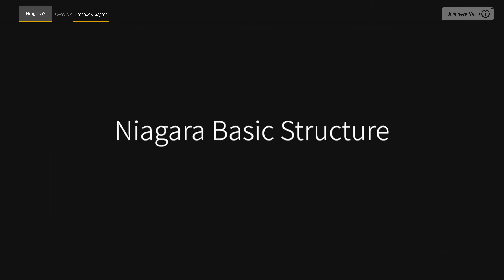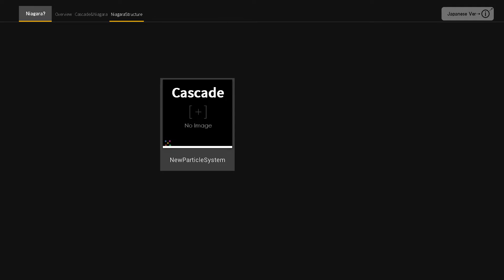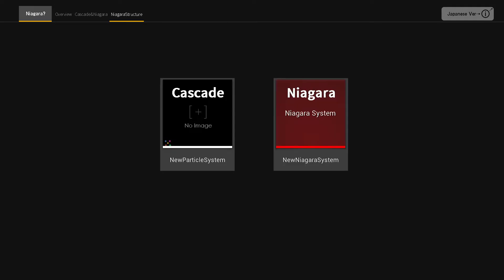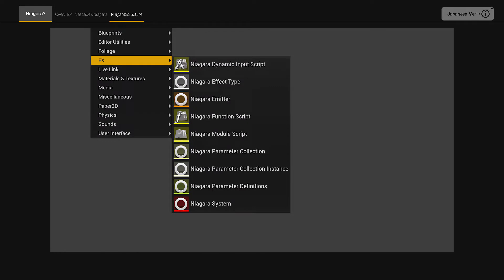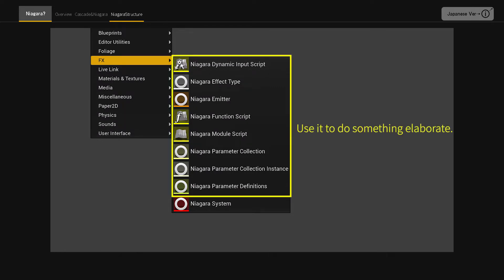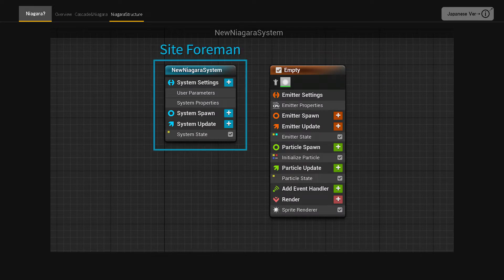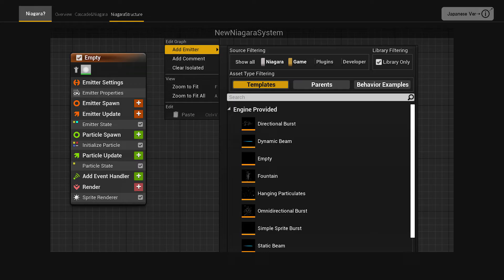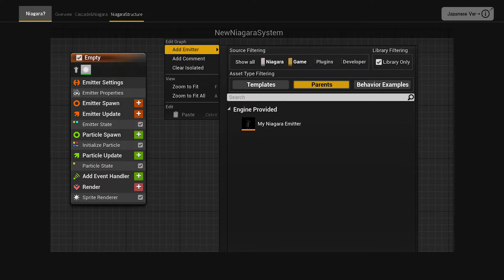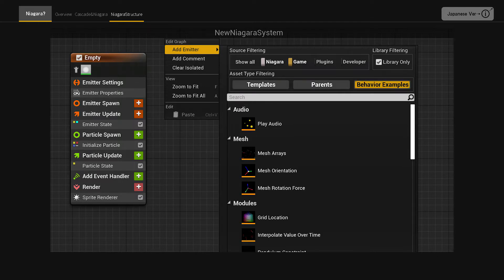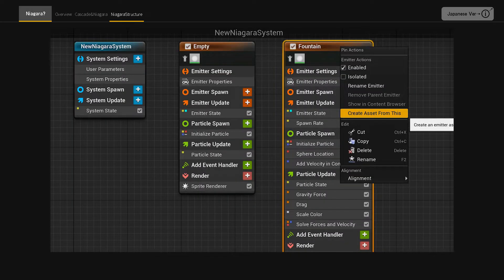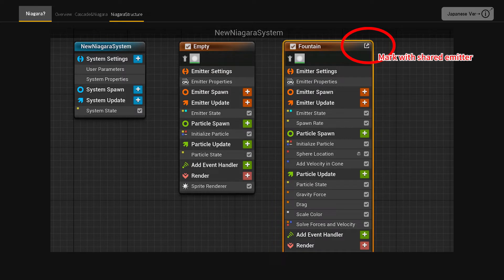Basic structure of Niagara. It is safe to assume that the traditional Cascade particles and Niagara system are treated equally. If you just want to use the basic functions, you can create Niagara particles by creating a Niagara system. In the Niagara system, the blue one on the left is the Niagara system, and the orange one on the right is the Niagara emitter. Emitters can be added by right-clicking. From templates, you can choose a basic particle emitter. Behavior examples shows emitters of reference examples. Right-click on the emitter and select Create asset from this to create data with the emitter available for sharing.